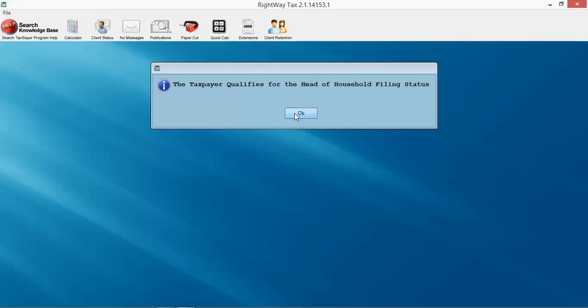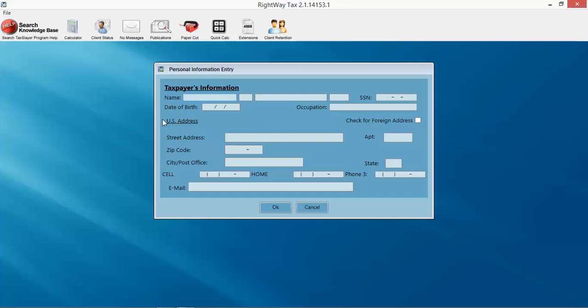When you click OK, it's going to take us to our taxpayer information. It's not going to bother you with spouse's information here, just the primary information. We're going to put in some information here: Hannah Montana, 400-00-0222, verify the social security there.